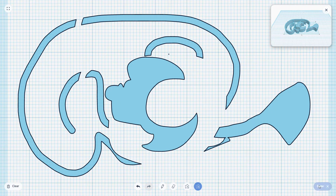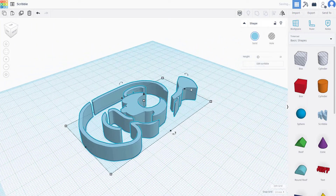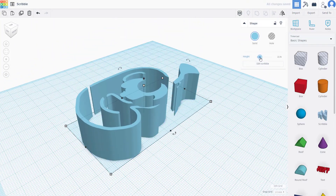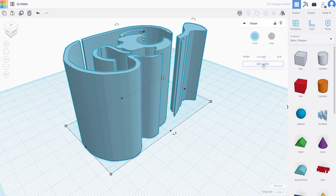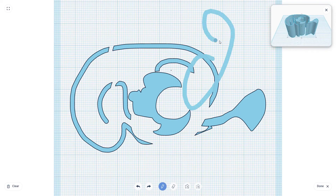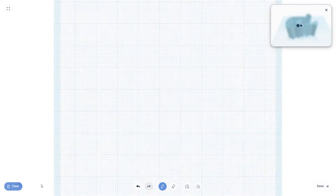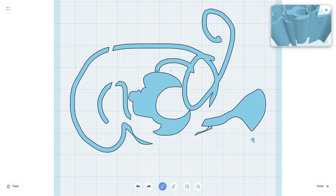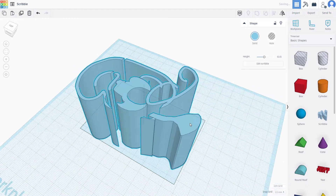Once you're done, just press Done and there you go — you have your scribble. You can increase and decrease the height of the scribble, and you can go back to Edit Scribble to make further changes. You can also clear it out, but I'm going to undo to keep my scribble.